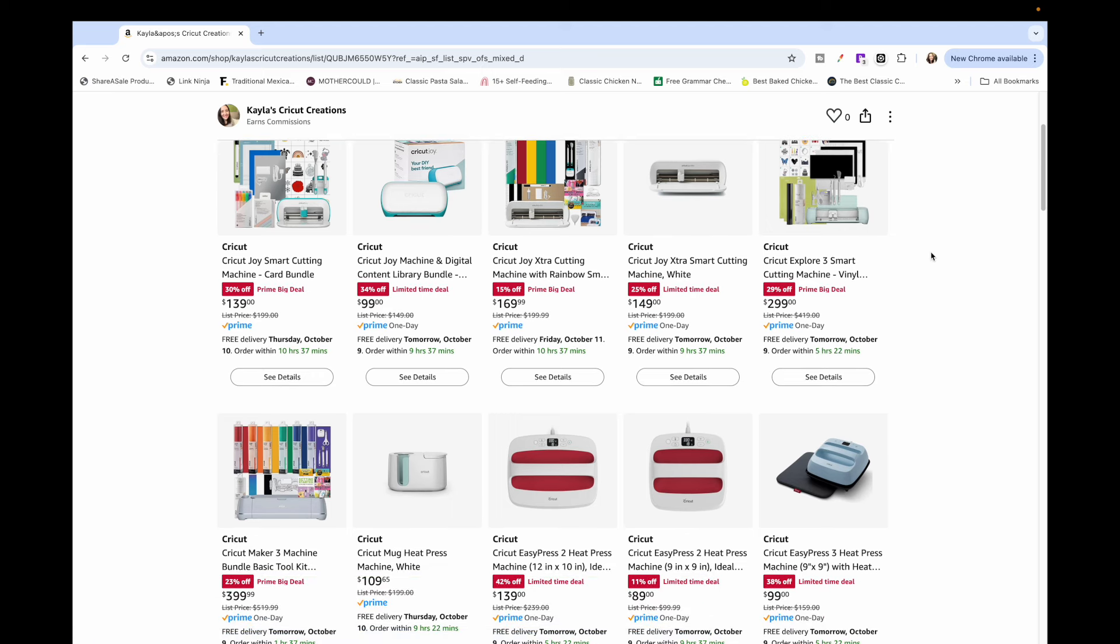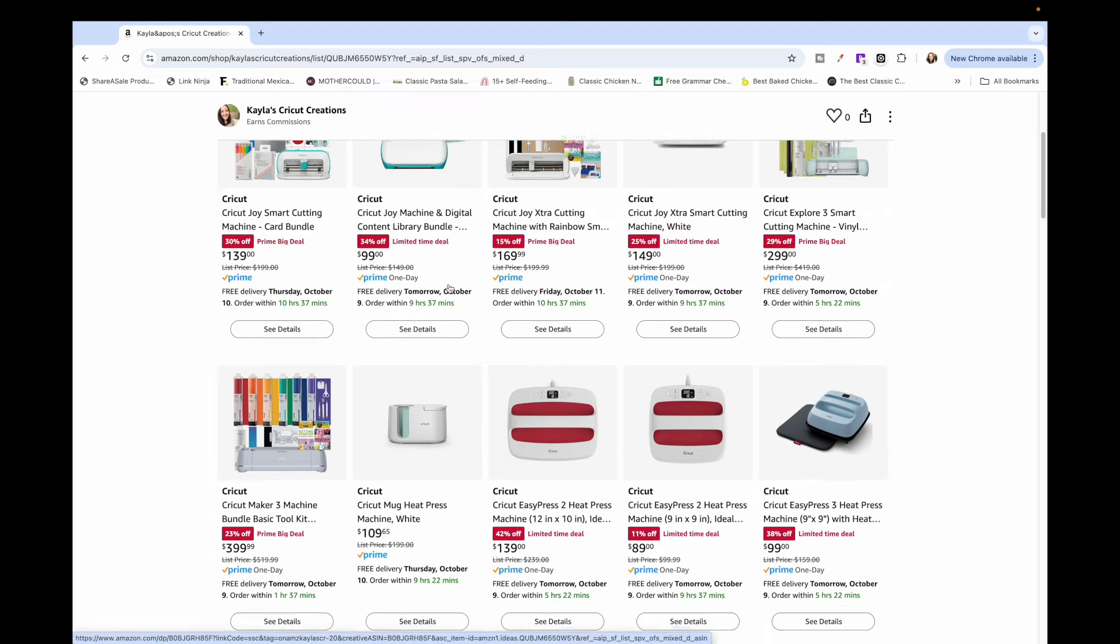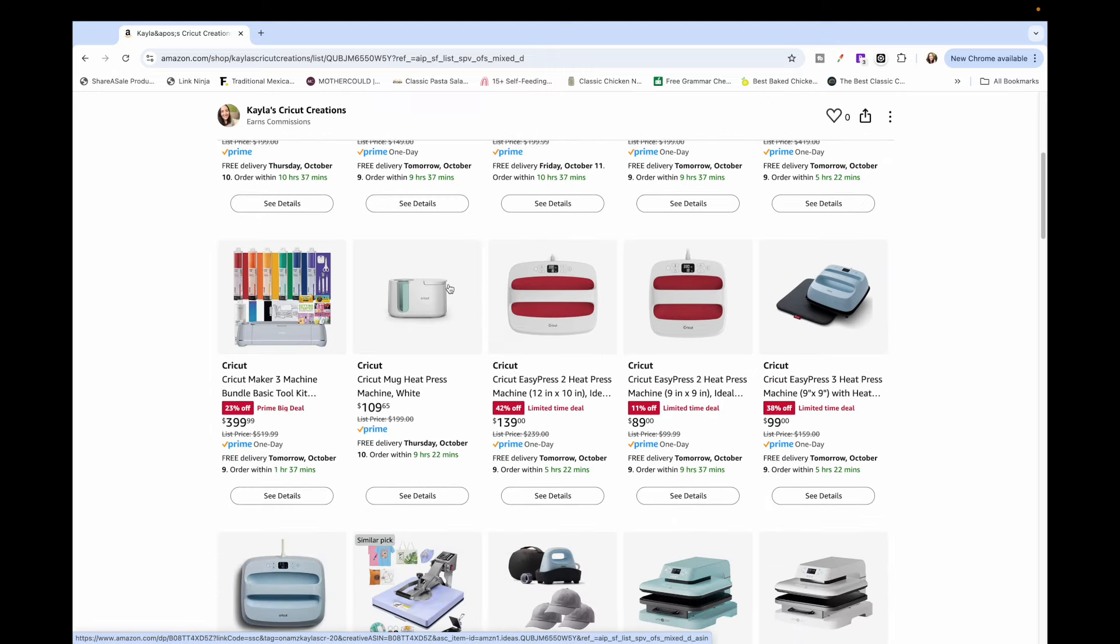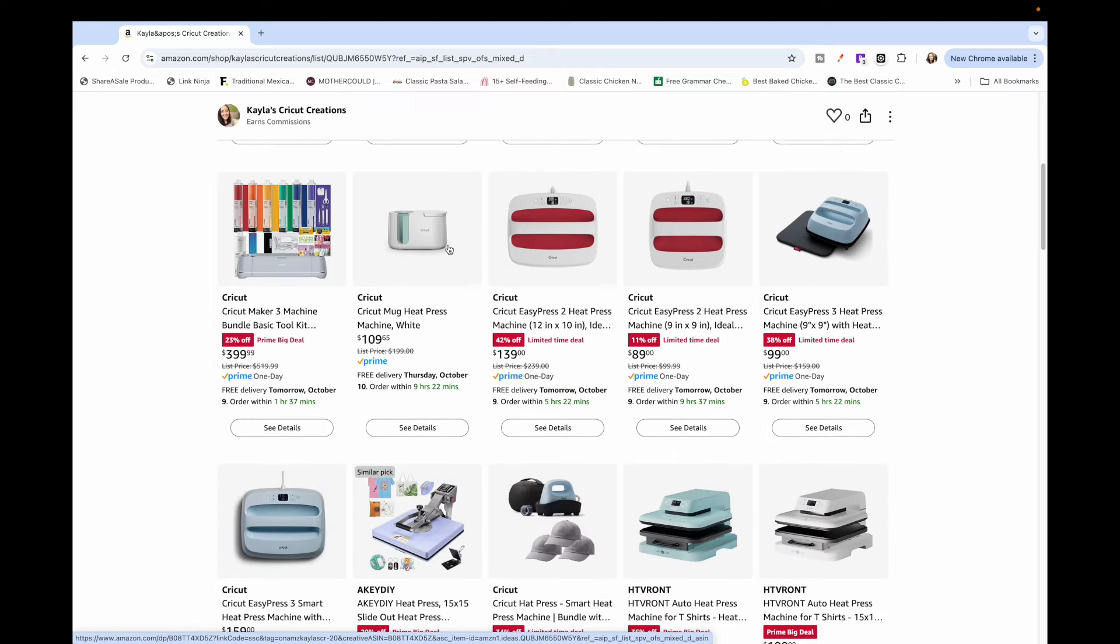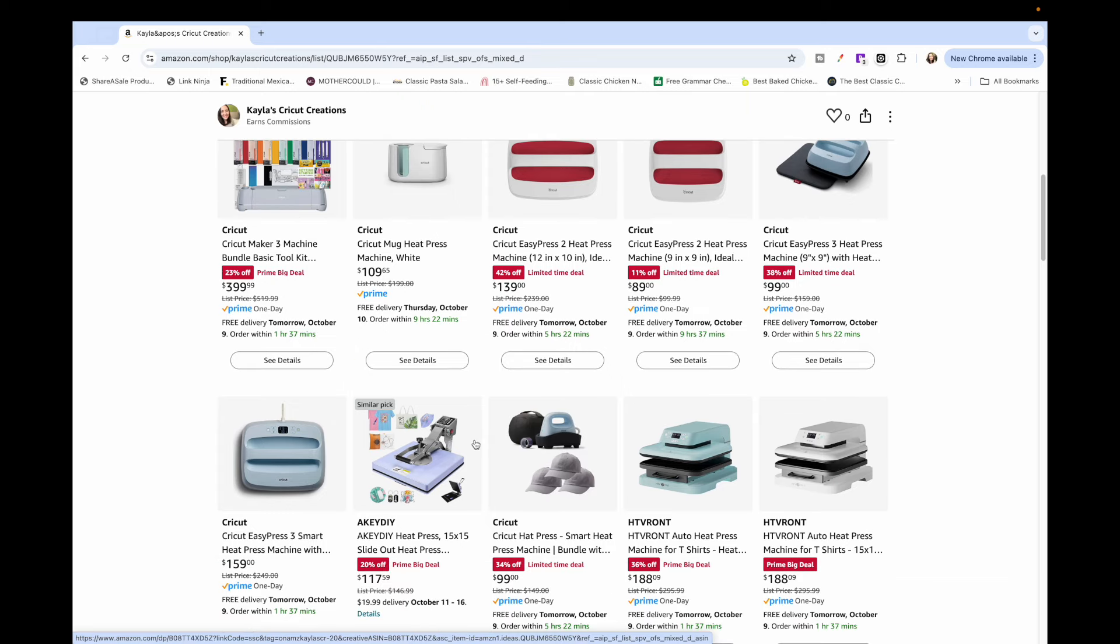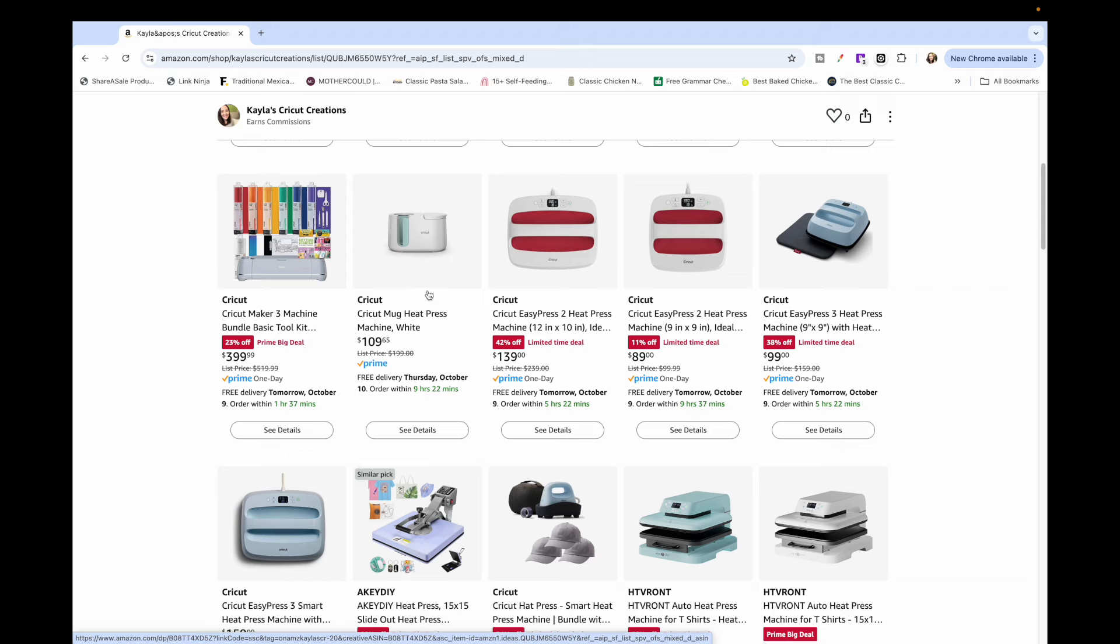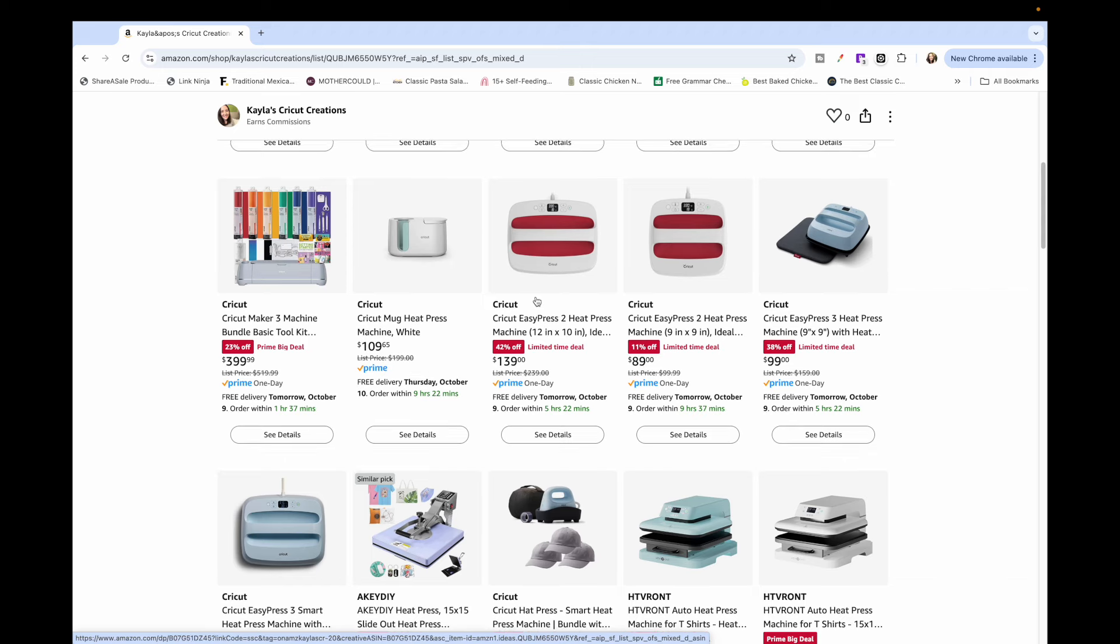There was also a couple other bundles, the Explorer Air 3 and the Maker 3. For heat press machines, the Cricut mug press, which oddly it doesn't have the limited time deal or the Prime Day deals, so I'm not sure why but it's a really great price. So I added it on here. The Cricut Easy Press 2 machines are on sale. The 9 by 9 is $89, which is awesome.